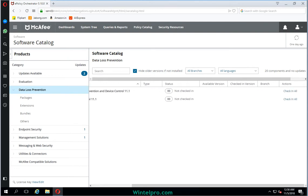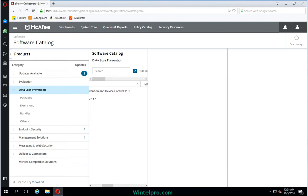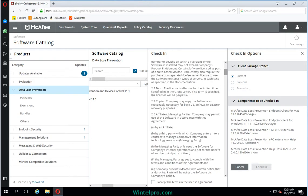Currently it's not checked in, so I need to click on Check In All. Once I click on Check In All, the client package branch will be current location and the components which need to be installed - this is the complete package of Device Control. You need to verify which components are going to be installed. This is the license agreement - you need to click Accept. Once you click Accept, it asks you to click Check In.